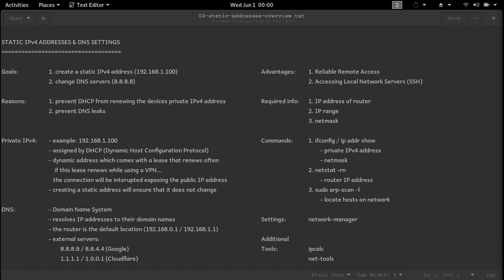If you're already familiar with the different types of IP addresses, DNS servers, and tools that are used to find this information on your system, and just looking for some quick instructions, you may want to skip ahead. I'll make sure to leave a timestamp down below.